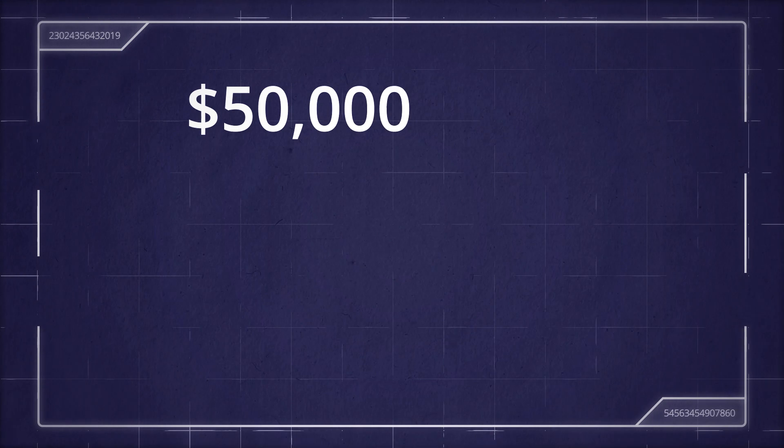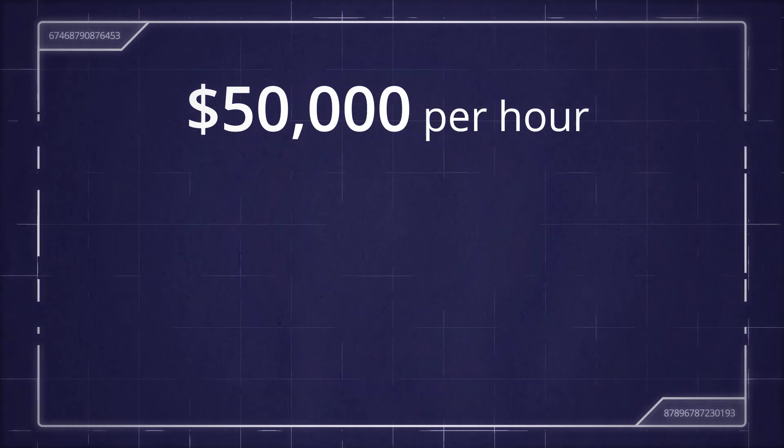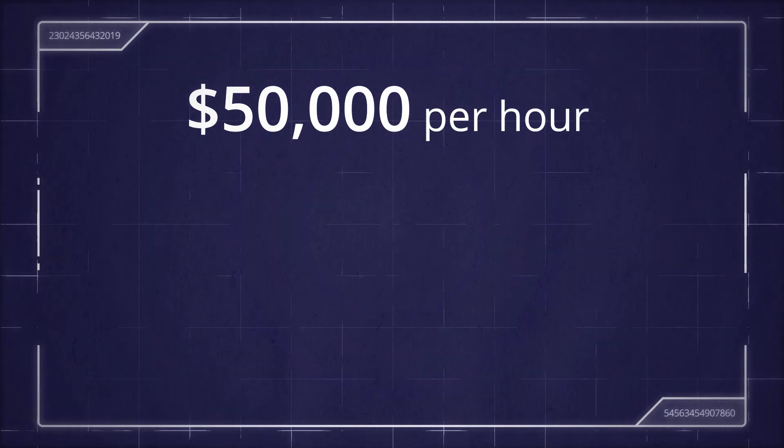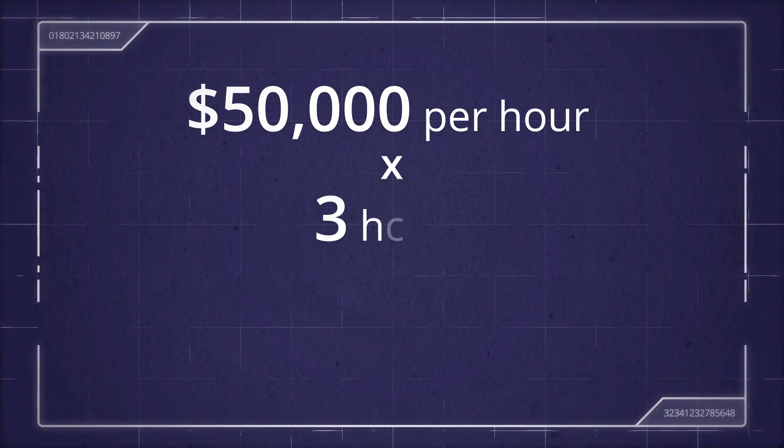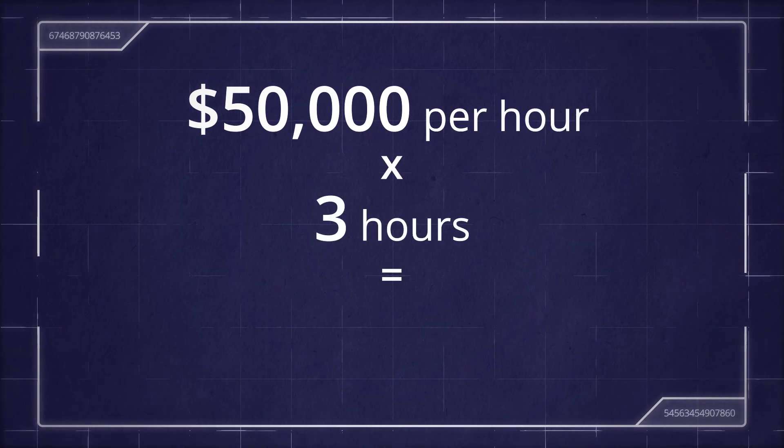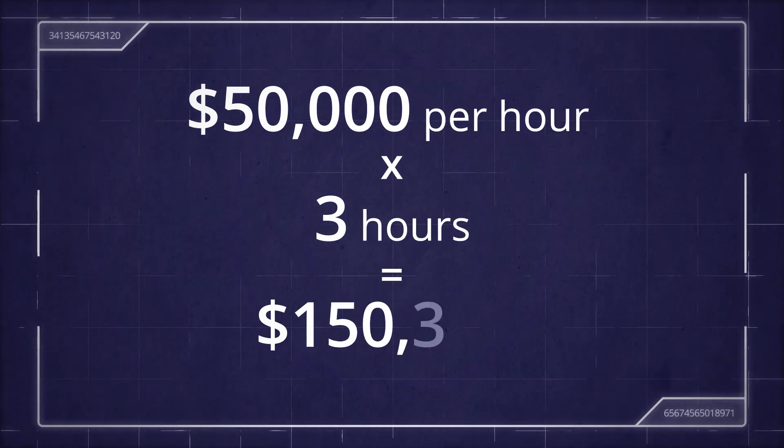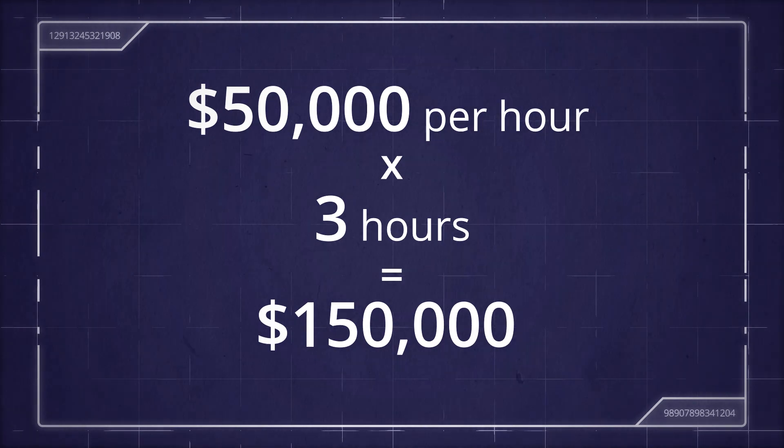For example, suppose your company makes $50,000 per hour. If your servers are down for three hours, you'll lose $150,000.